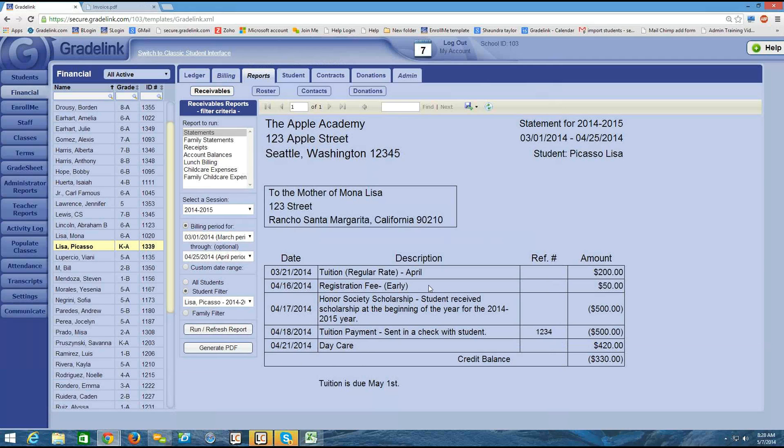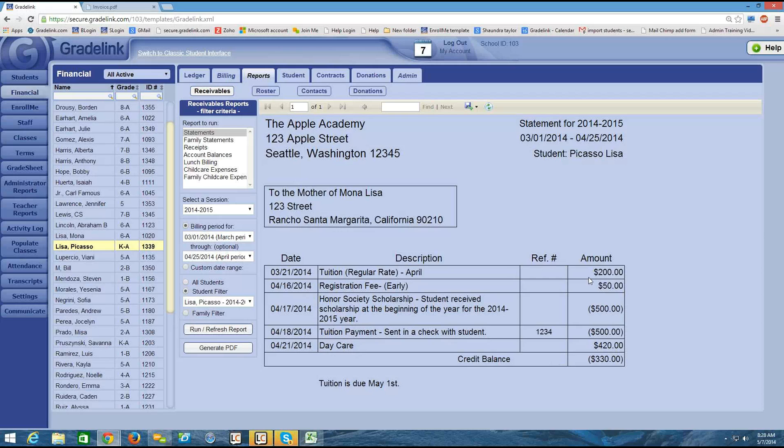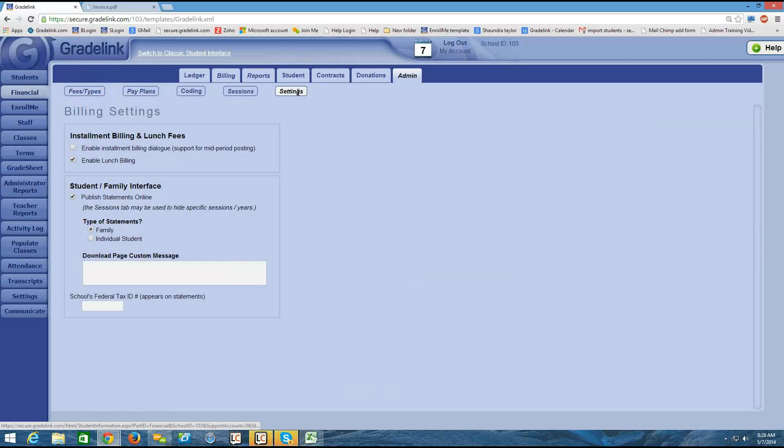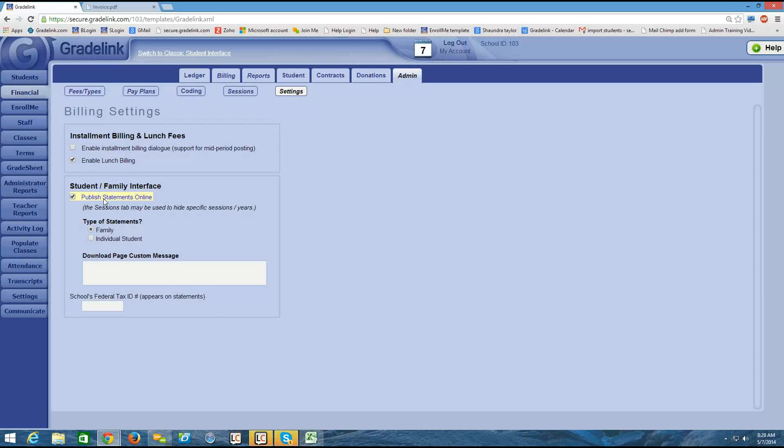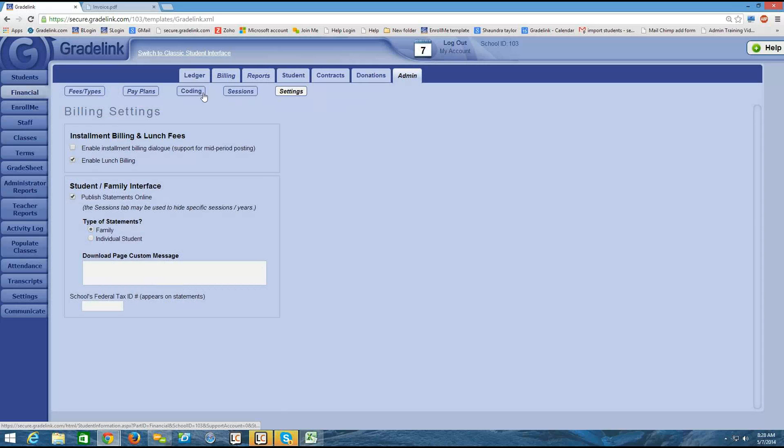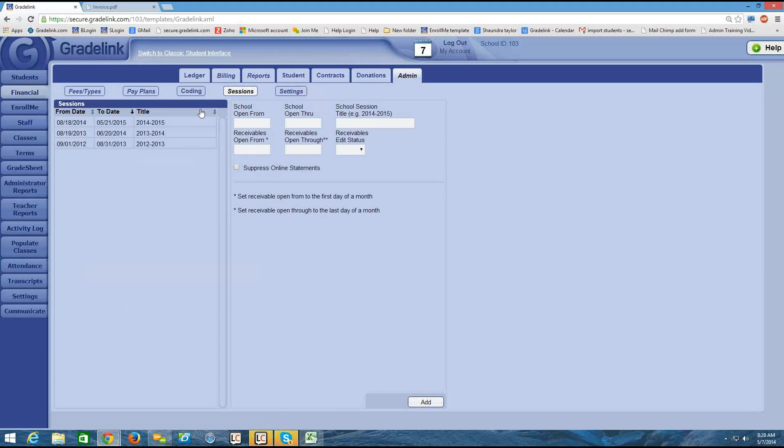I want to show you now how you can actually make sure that parents can download this from within their own Gradelink account if you would like. So to publish statements online, I would need to go to my admin tab in the upper right. And then my settings button at the top of the page. And I would need to make sure that this checkbox is selected that says publish statements online. I also want to make sure that on my sessions, I have not suppressed the publishing of online statements. So this box needs to be unchecked.